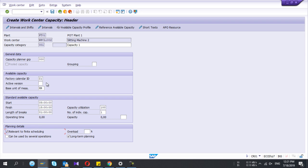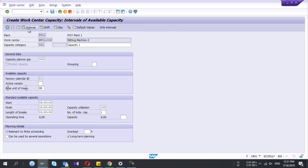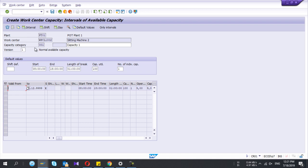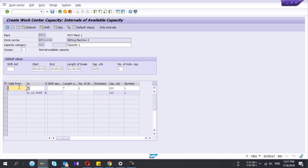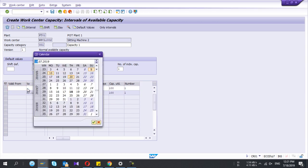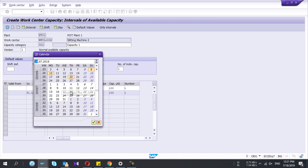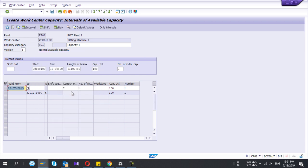Relevant to finite scheduling is important. If you do the scheduling, click on interval and shift. Press interval. Here you can give the valid from date, I'll give today's date, and you can give the finish date if you want.